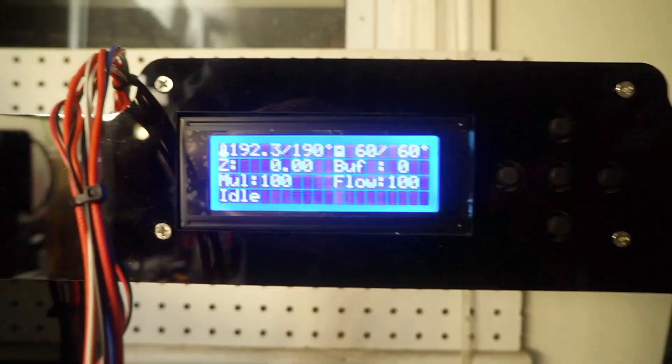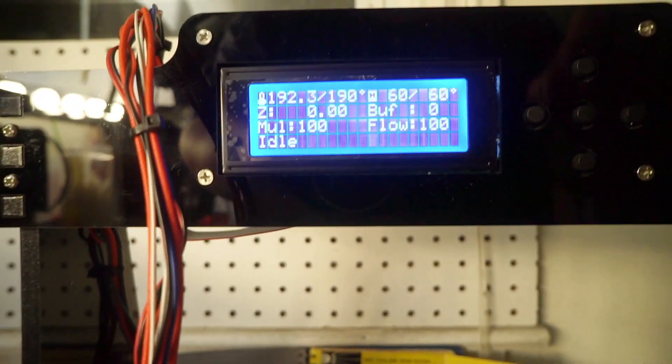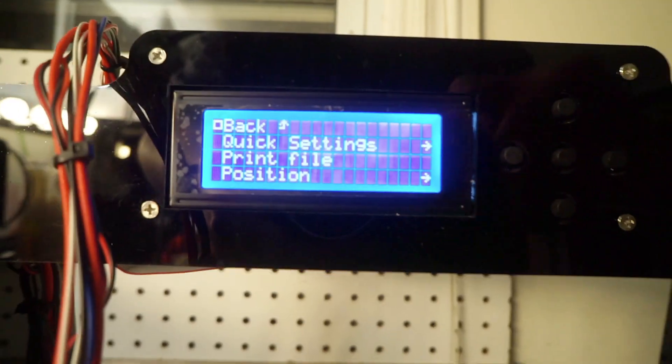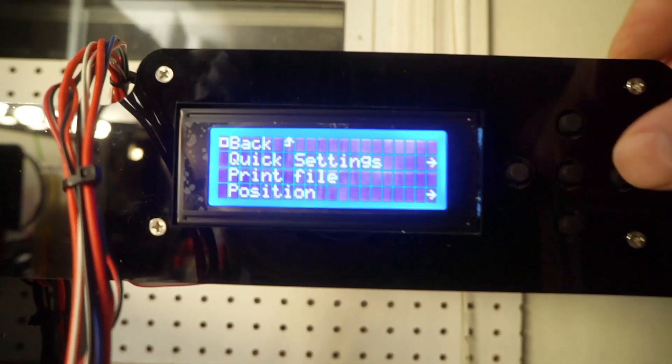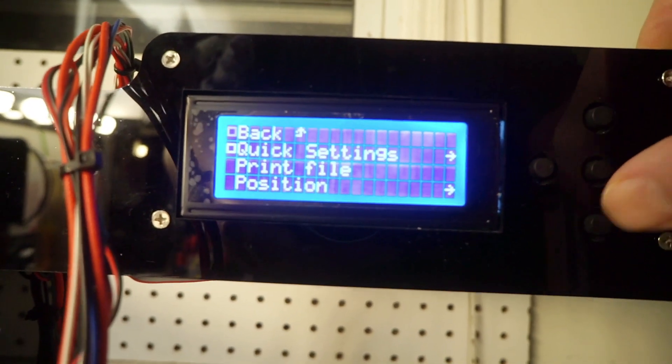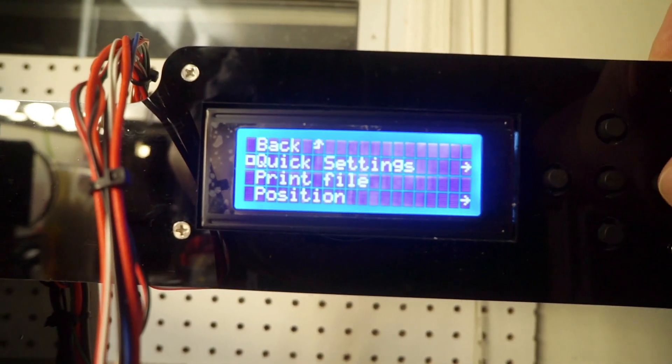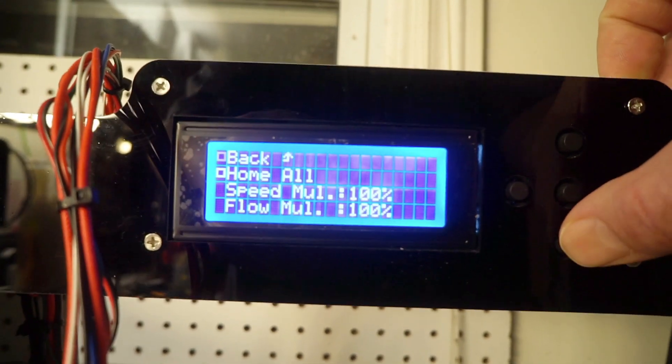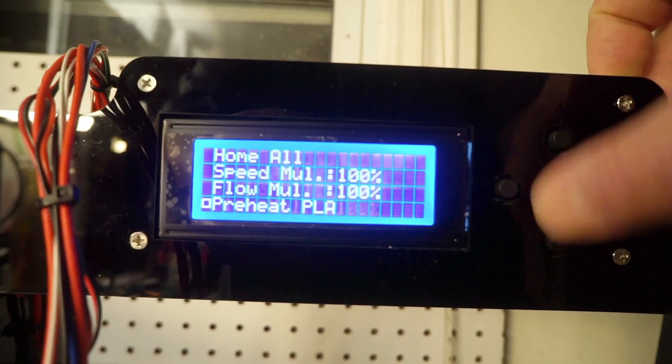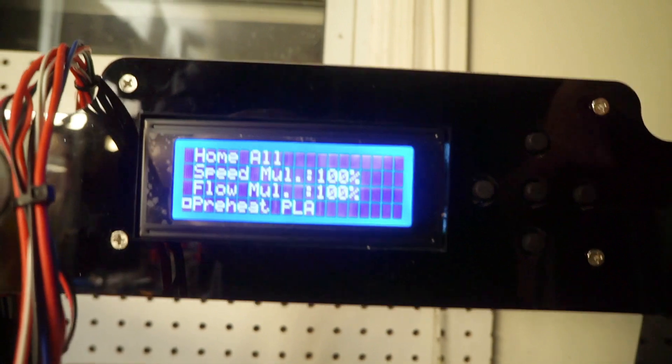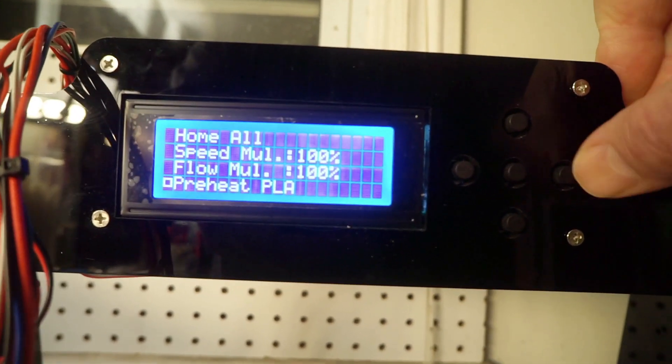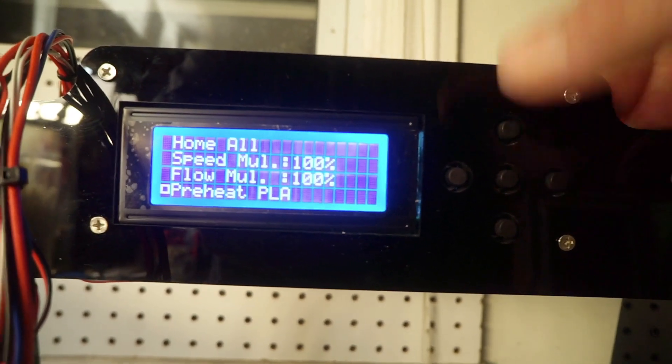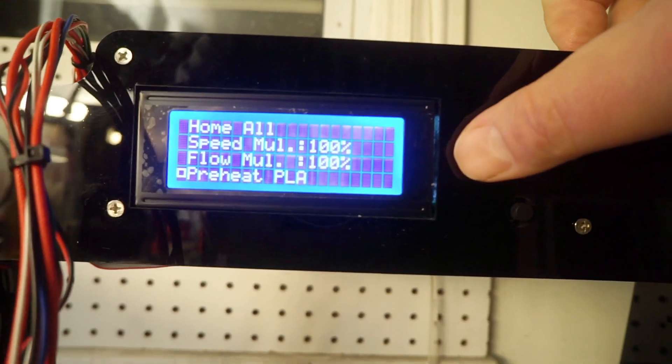What you got to do first is I've already got this preheated. It's best to get it warmed up first. So what you do is you go to quick settings, go down to preheat for whatever you're using. I always use PLA. Click on that and it'll start as soon as you click on it.